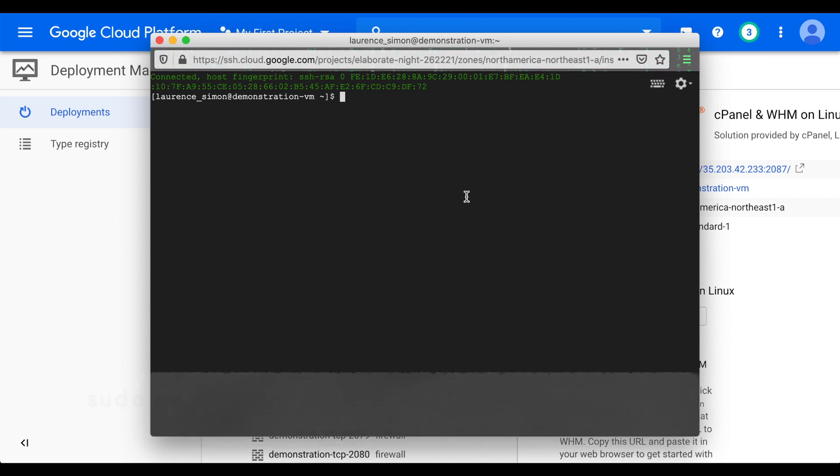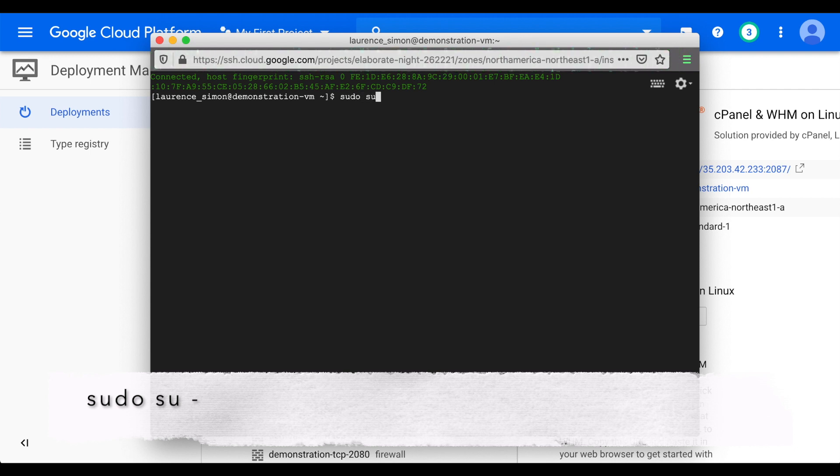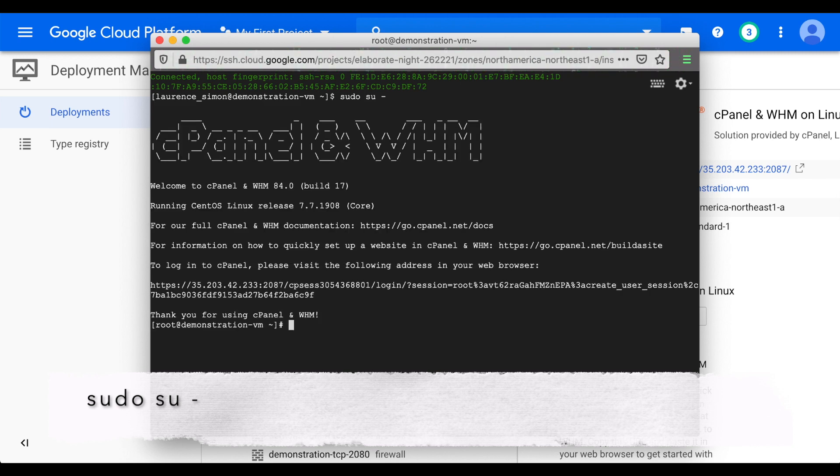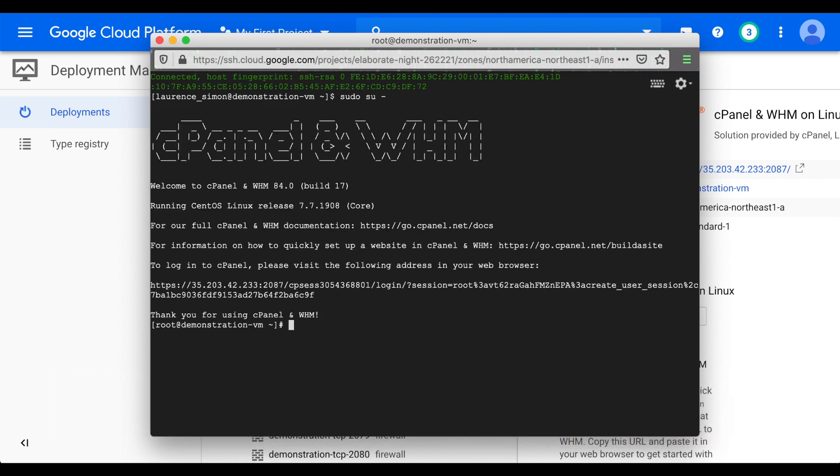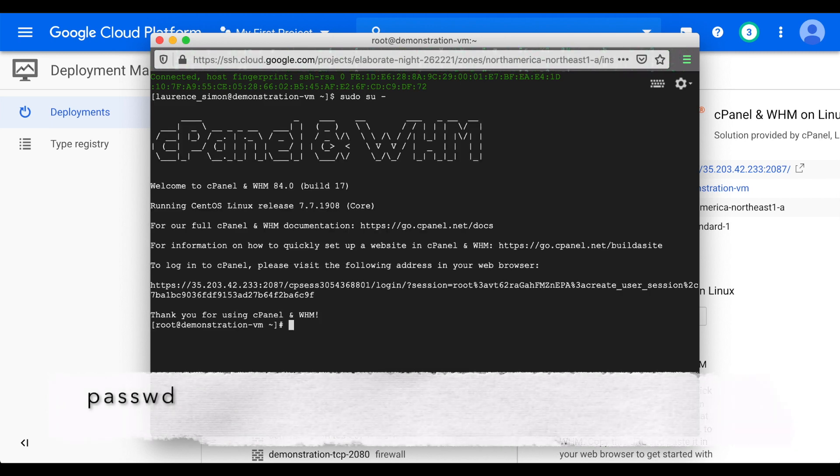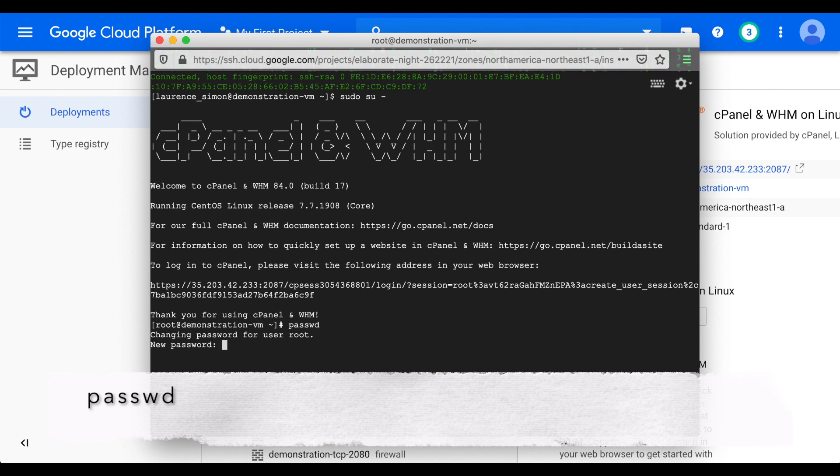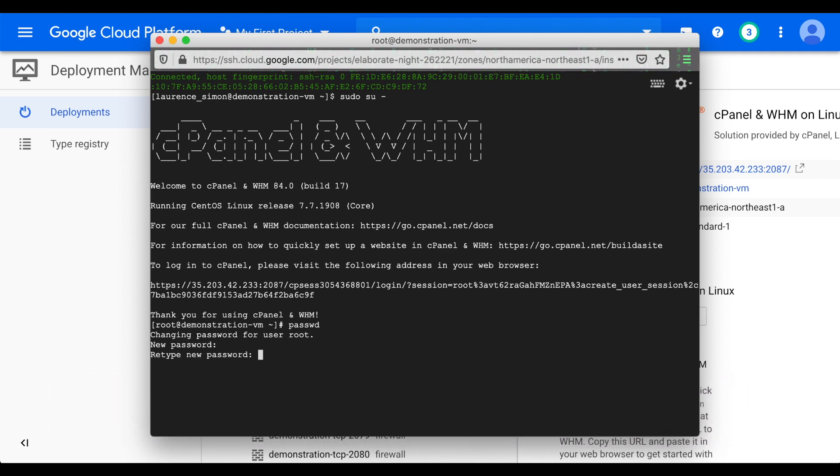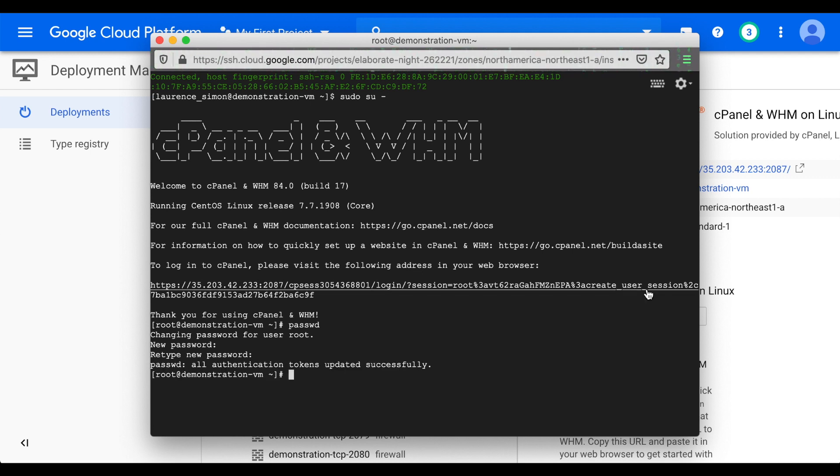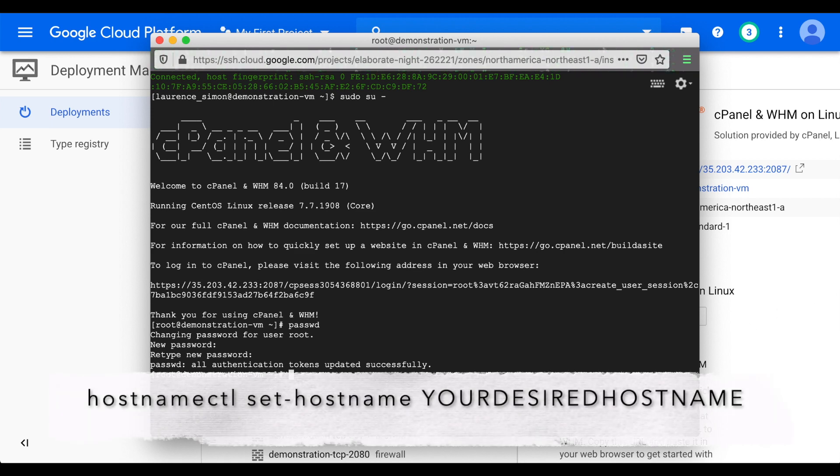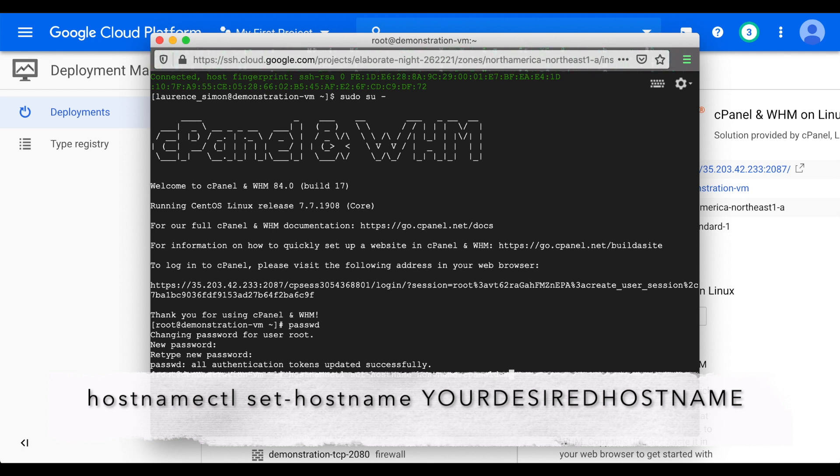Enter sudo su dash to get root access. Run the passwd command. Then, enter a new password and finally, enter that new password again. A confirmation message will appear. To assign a hostname to the server, enter the following command: hostnamectl space set dash hostname, and then your desired hostname.